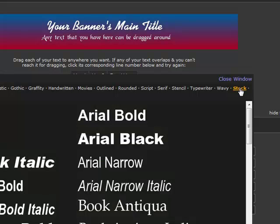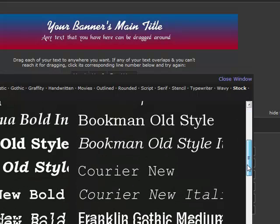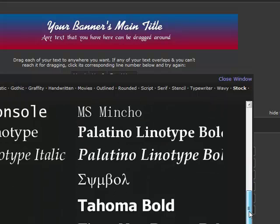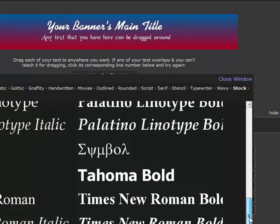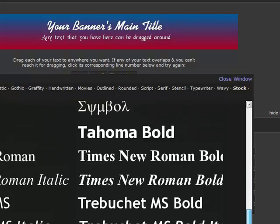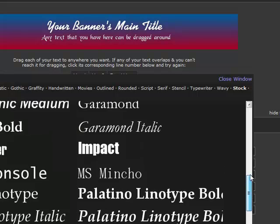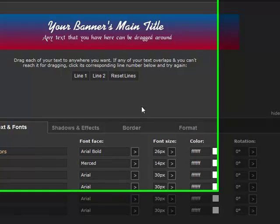If we want to see some familiar fonts we need to choose the stock family of fonts and we get our familiar Arial, Courier, and even Times New Roman among others. Let's go ahead and select Arial Bold for line one's font face.